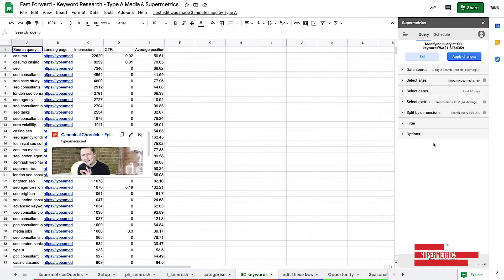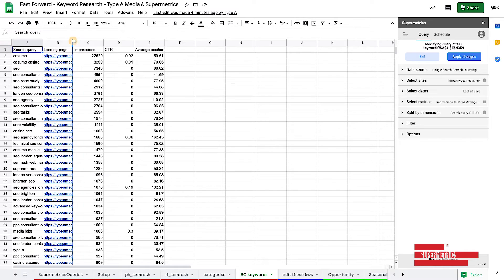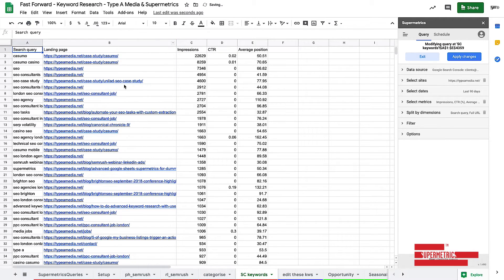So typically what you would do is you would pull in either a query report or a landing page report. Not both. And you'll notice because of that, there should be lots of duplication in my landing pages.